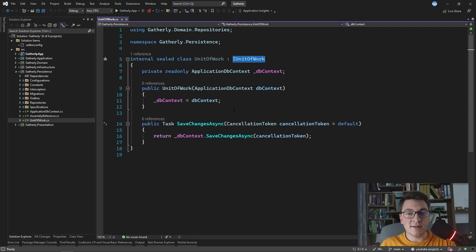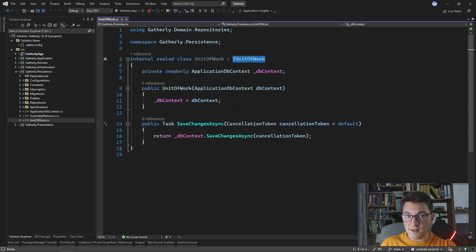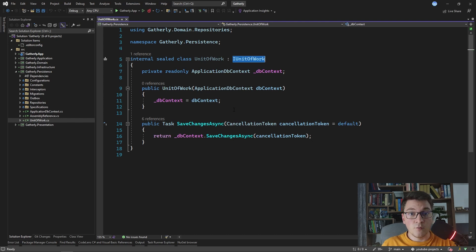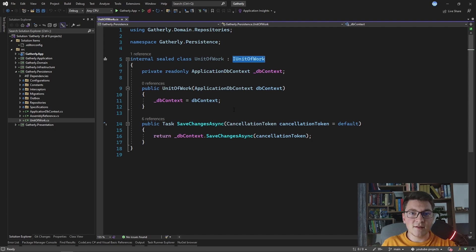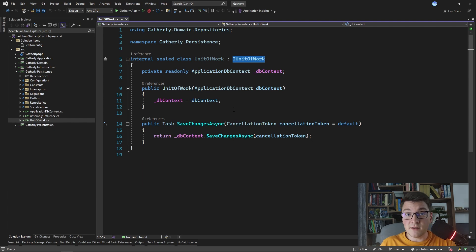Another benefit is, since I'm using the IUnitOfWork interface, I can easily provide a mock for that interface while I write my unit tests. I released a video about unit testing command handlers where I show exactly this - it's going to pop up on the screen now, so make sure you take a look to see how easy it is to write tests for repositories and unit of work when you're using interfaces instead of Entity Framework directly.